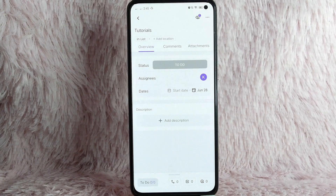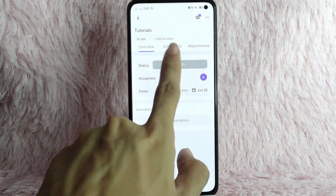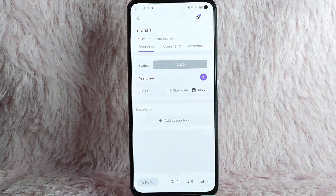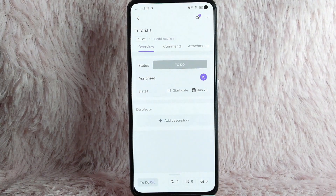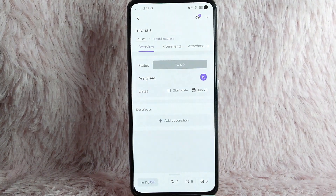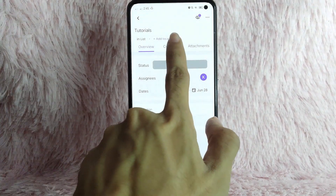Once you open the task, you will see on the upper corner of your screen the overview, comments, and attachment. In here, to comment on this task, simply tap on the comments button.